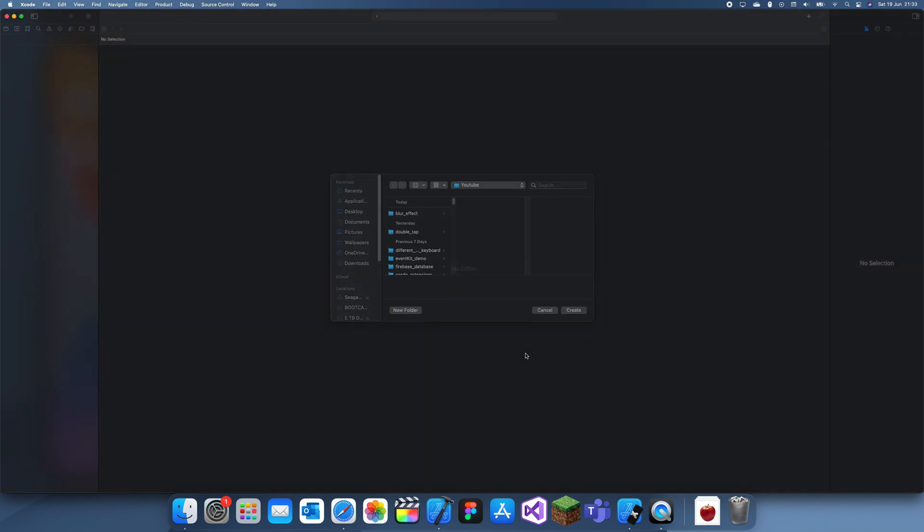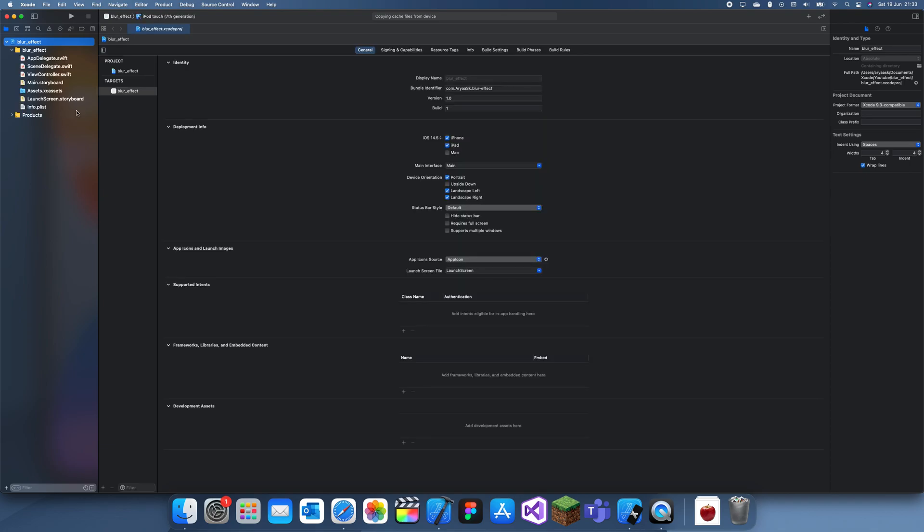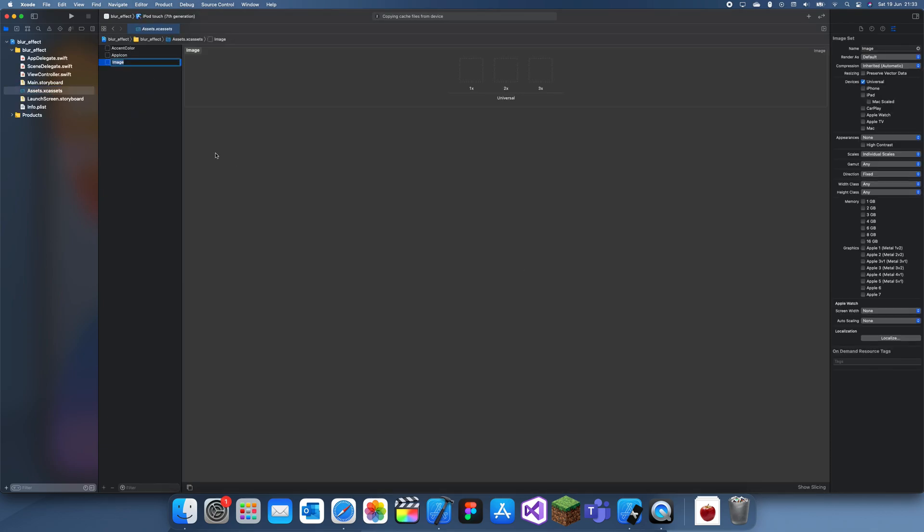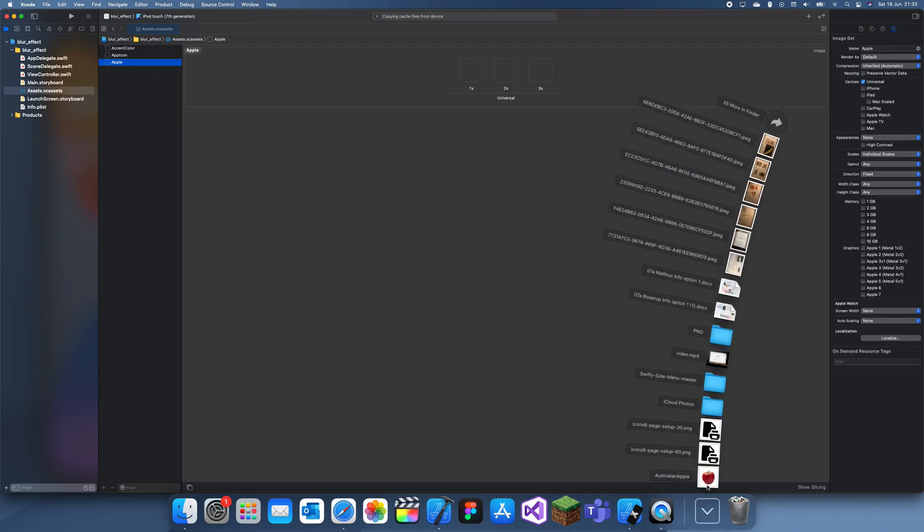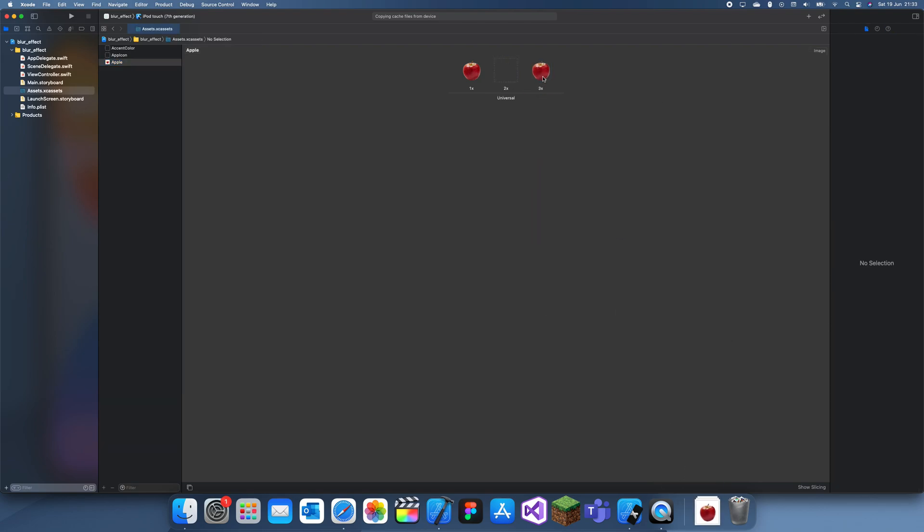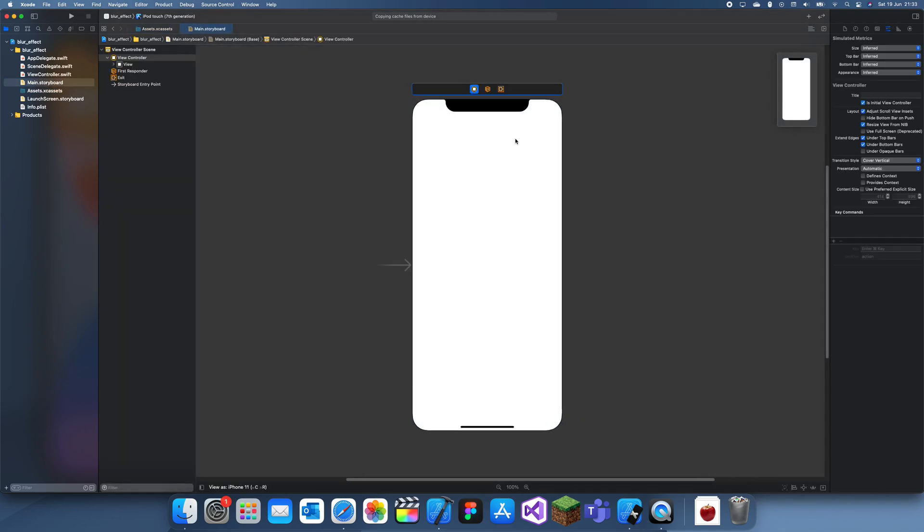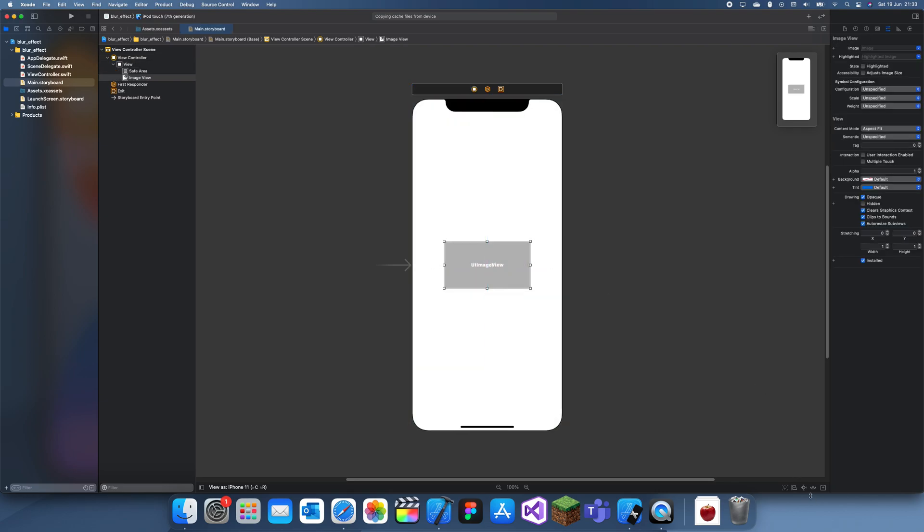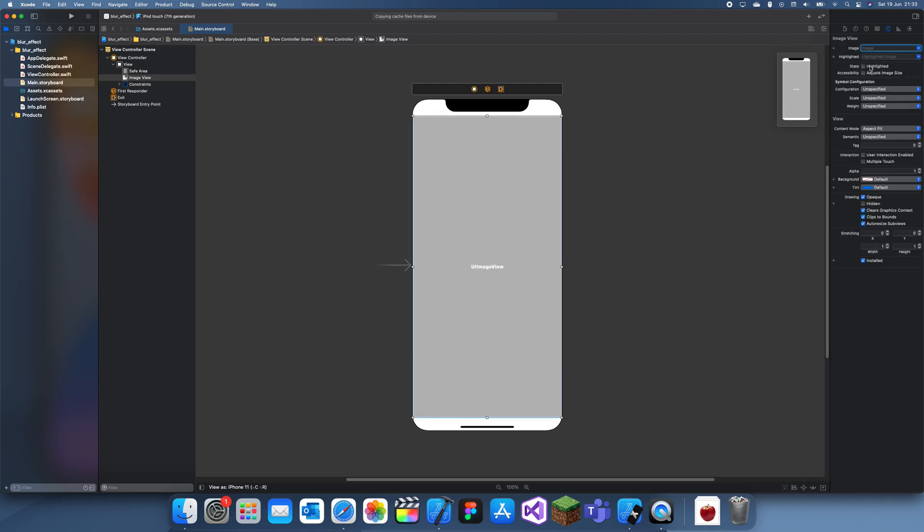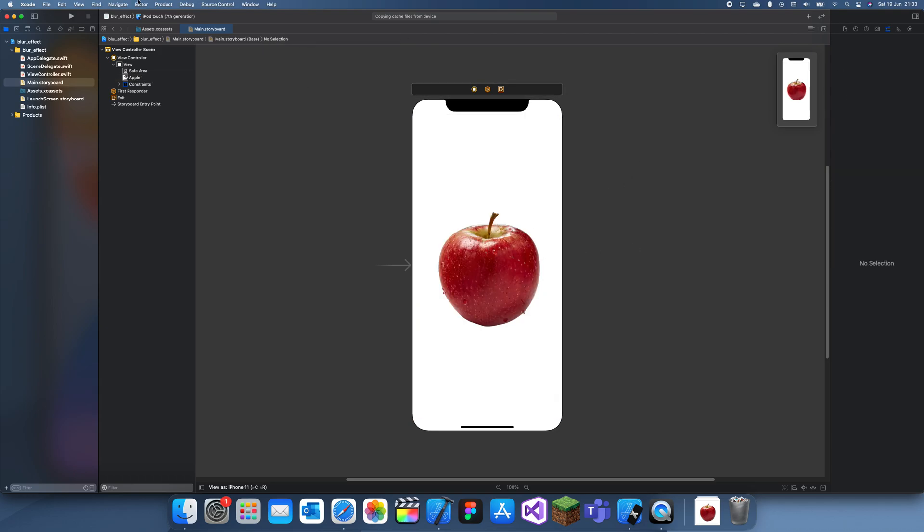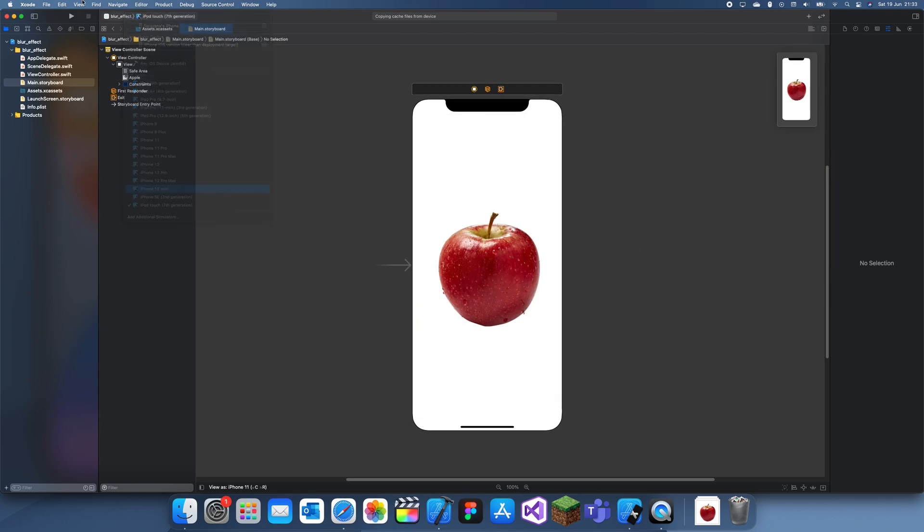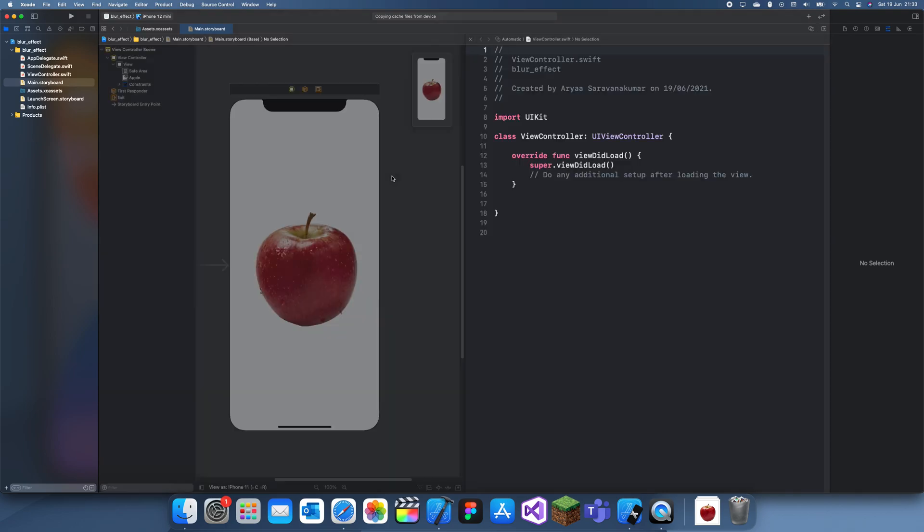So first thing I'll do is set up the storyboard and the assets. For this I'll create a new image set and call this apple and just drag that in for all three of those. Now I have the apple. Now what I'm going to do is create an image view. Let's put that like that and I'll make it fill up the whole screen, so the image will be the apple like that. Okay, so this is our apple. Let's link this up to the storyboard real quick.